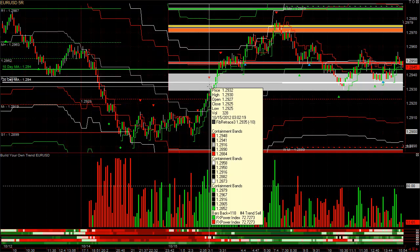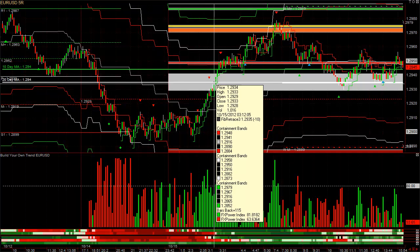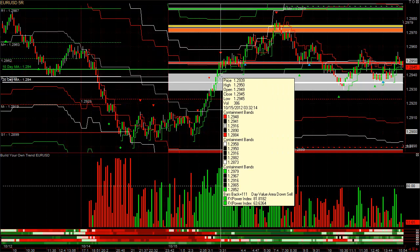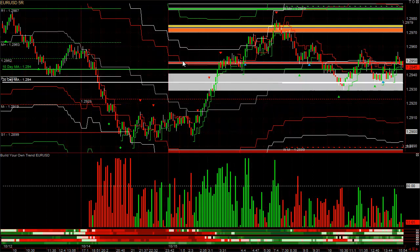If you click on the signals, you can see what they are. For example, number four: trend sell, day value area down sell — you can see the value area came up to that level, which is typically a high-probability trade. There's also a breakout signal showing the point of control of the previous day. This is a new trade system with many different trade signals not found in the old version.